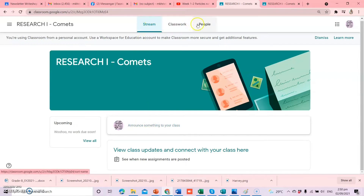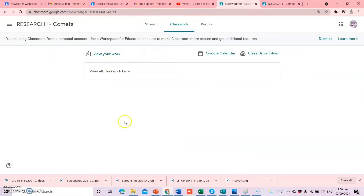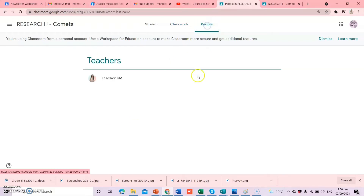Dito sa taas, may stream, may classwork, and may people. Sa stream, every announcement will be posted here. And then, for the classwork, dito ninyo naman makikita lahat ng assignments given by your teacher. Dahil bago pa lang yung classroom natin, wala pang announcements si teacher. Ano naman yung meron sa people? Yung people — makikita ninyo dito yung mga classmates ninyo. Si teacher KM, and then meron ditong students — yung inyong mga classmates, dito ninyo siya makikita.